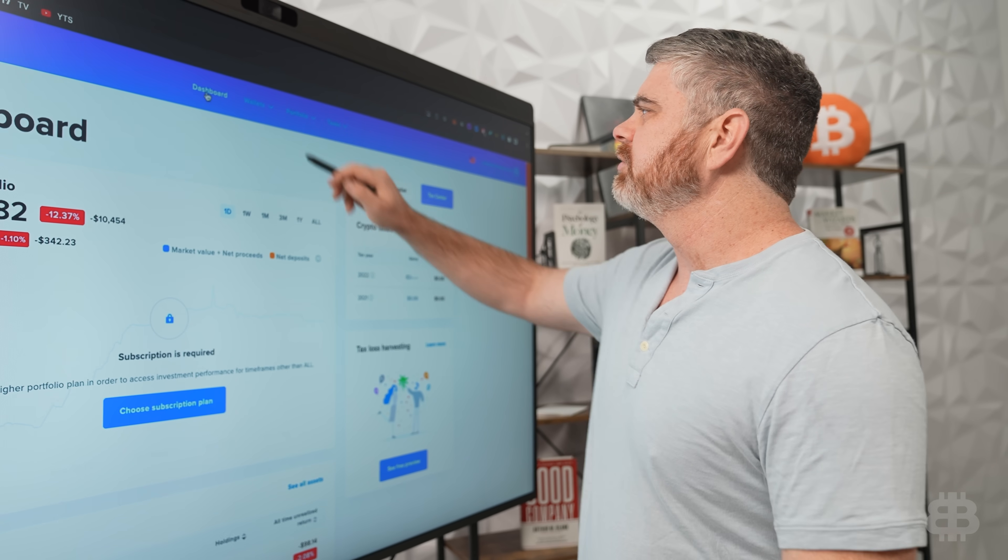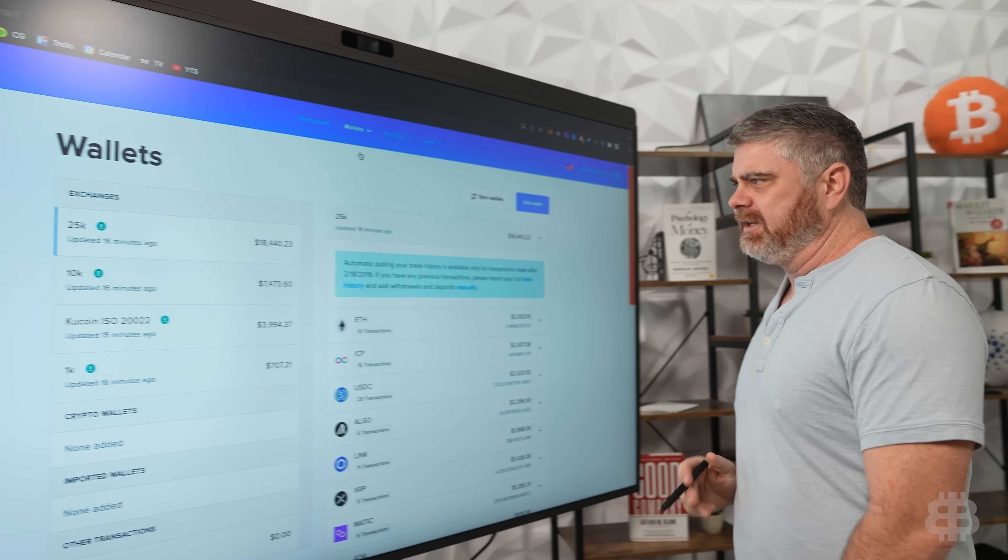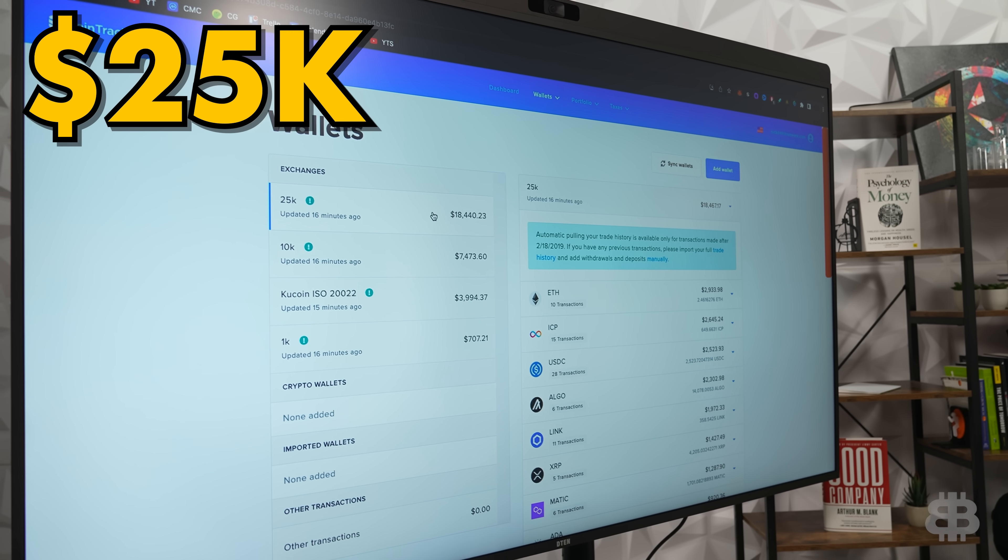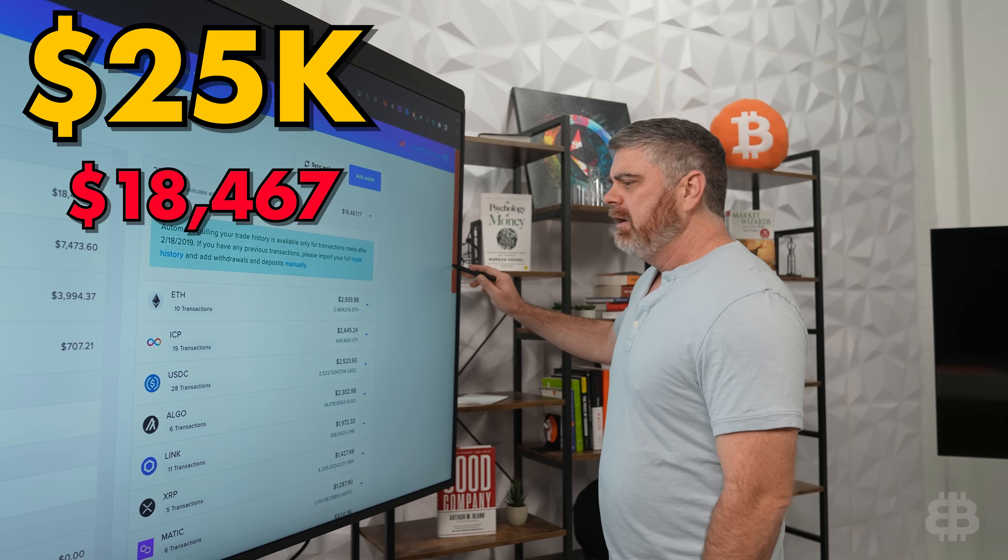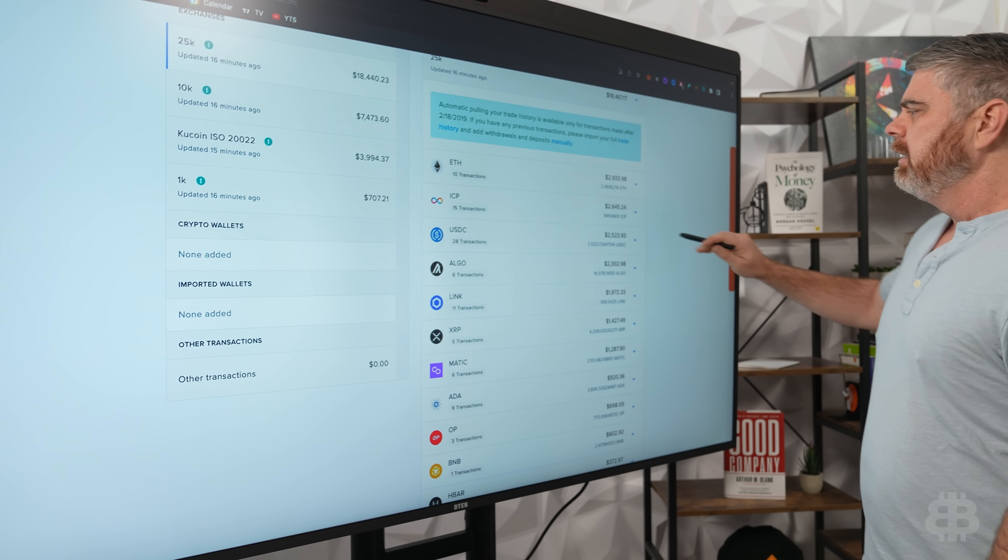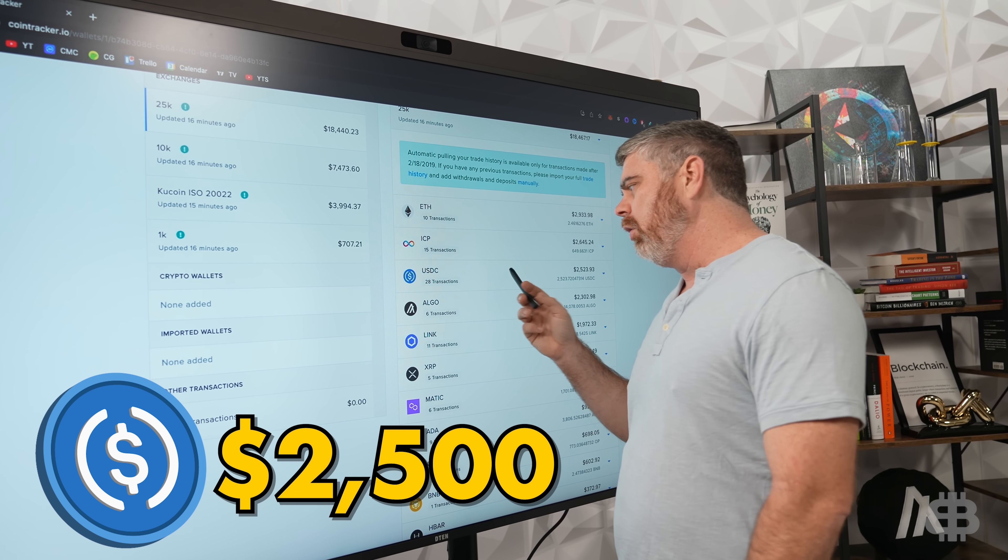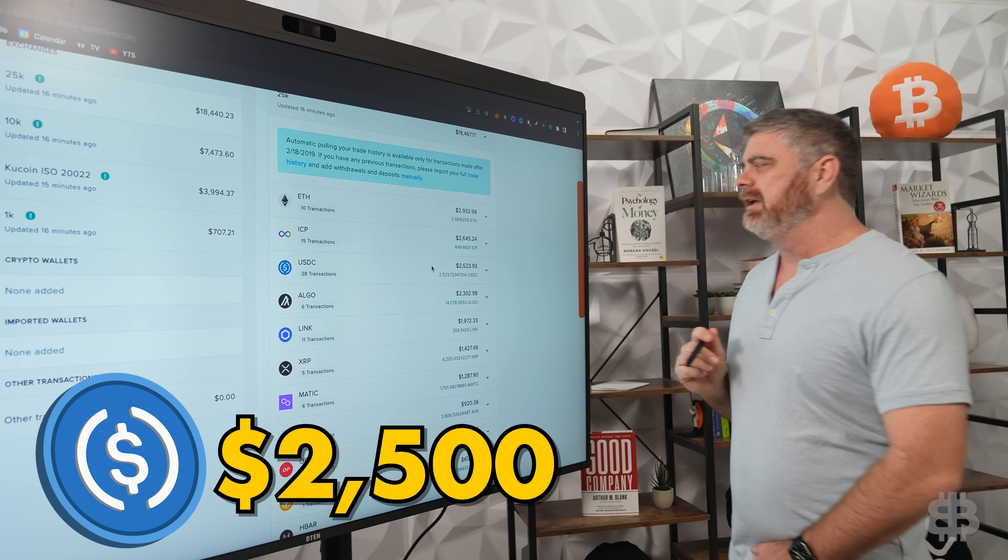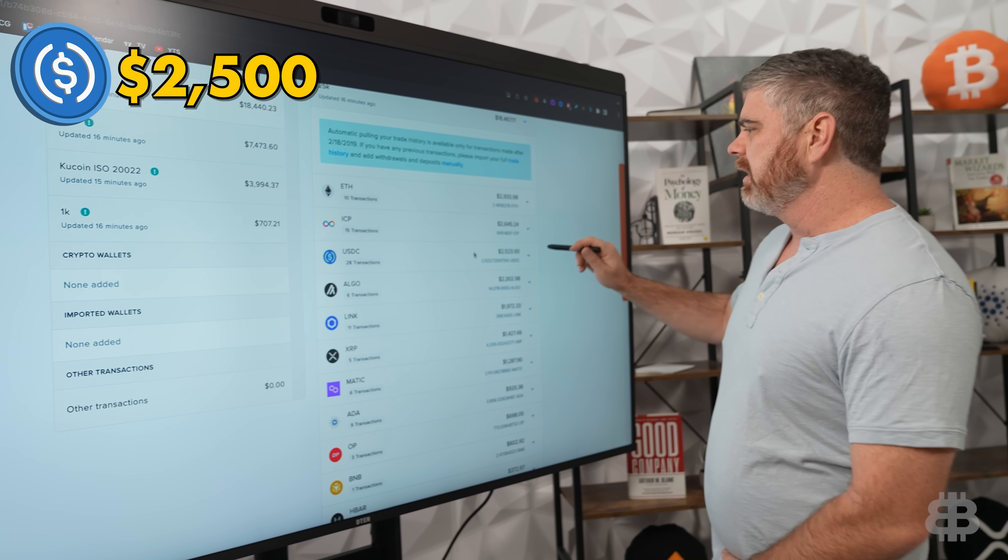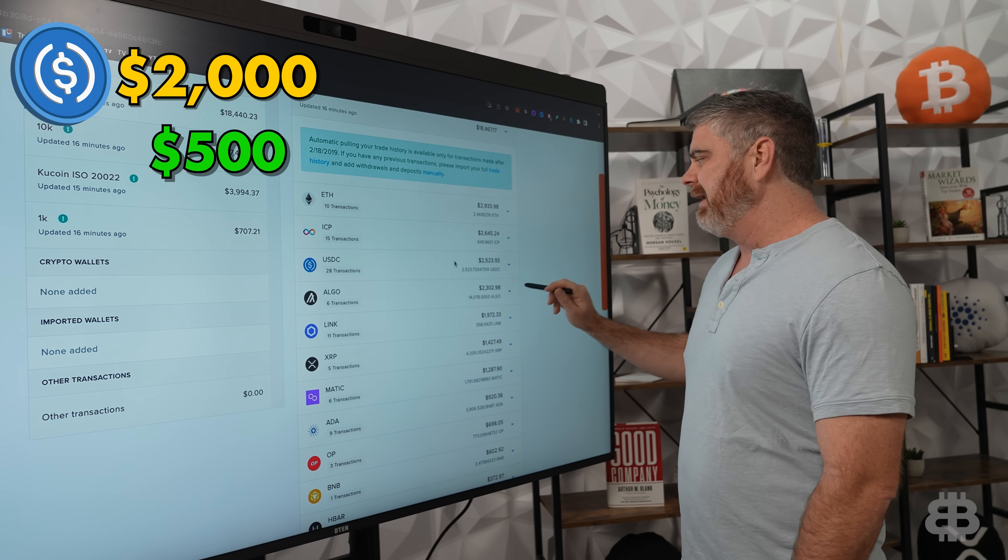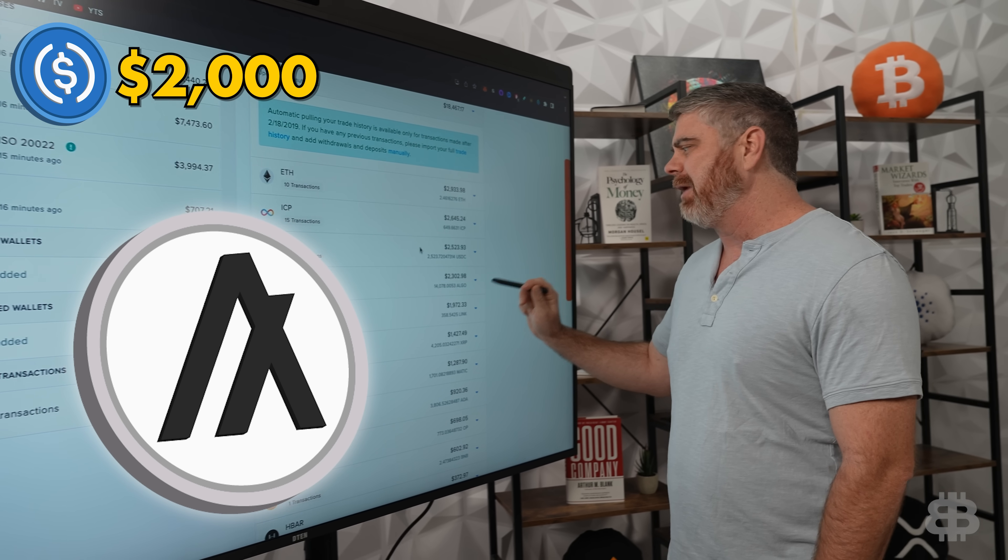So what we're going to do is check out our wallets here, and we're going to be making a couple of changes to these. Let's start here with our $25,000 portfolio that's down to $18,467. Now, we have most of our capital deployed. We have $2,500 still in USDC. We're going to hold on to this for now. Actually, I'm going to move a little bit of it. What we're going to do is take $500 and move that into ALGO, because I think ALGO is such a good buy right now.